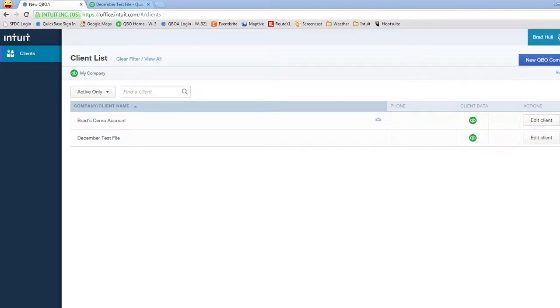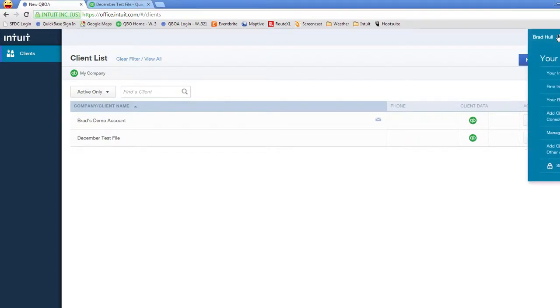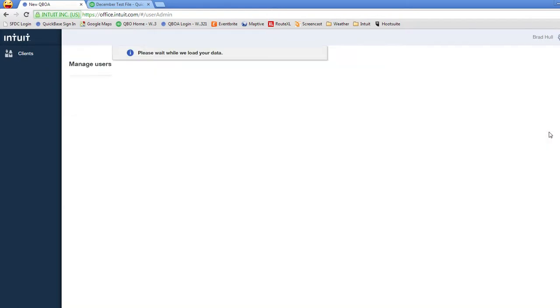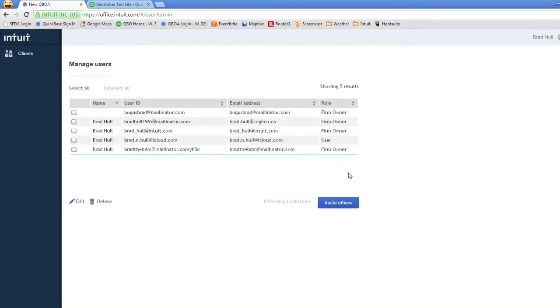Go to your gear in your QBOA and select manage users. That brings up this screen where you can invite other members of your firm.